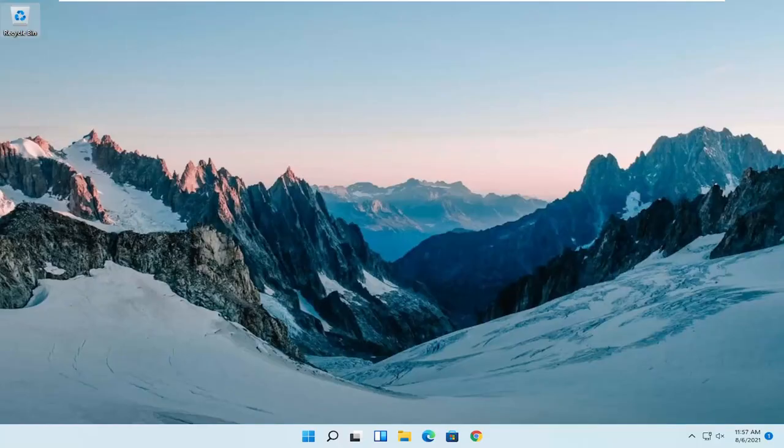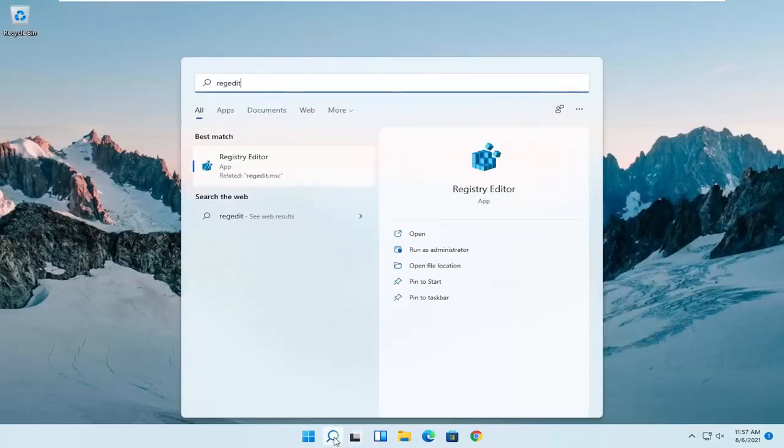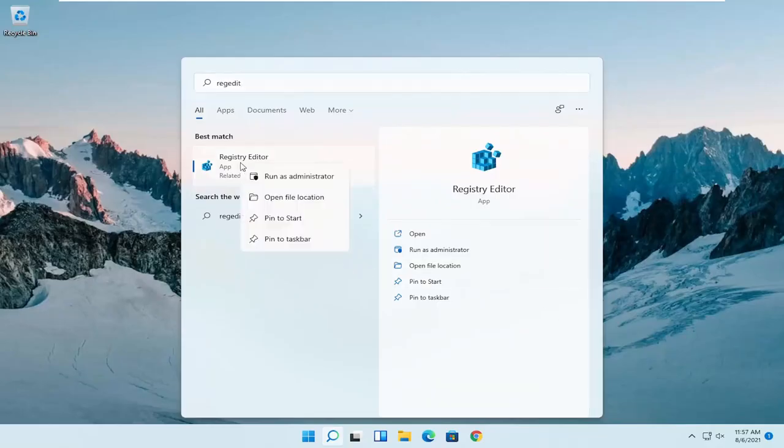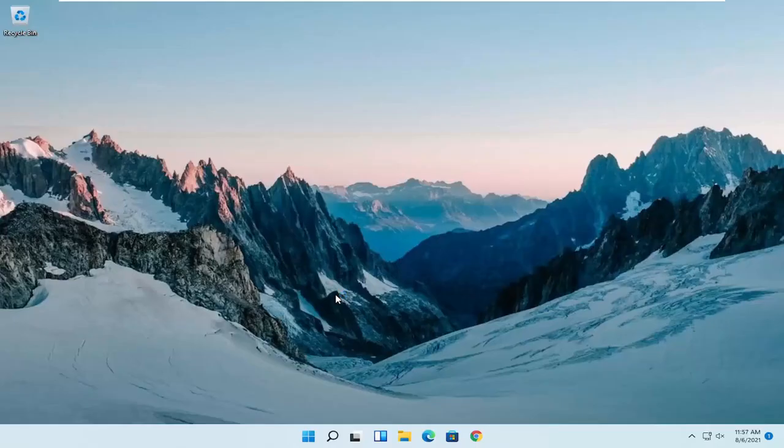We are going to start off by opening up the search menu, type in regedit, R-E-G-E-D-I-T. Best result should come back as registry editor. Go ahead and right-click on that and select run as administrator. If you receive a user account control prompt, go ahead and select yes.